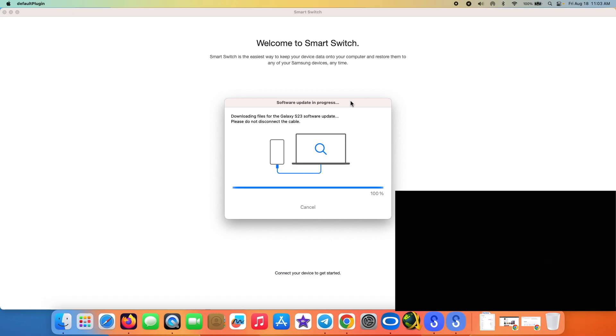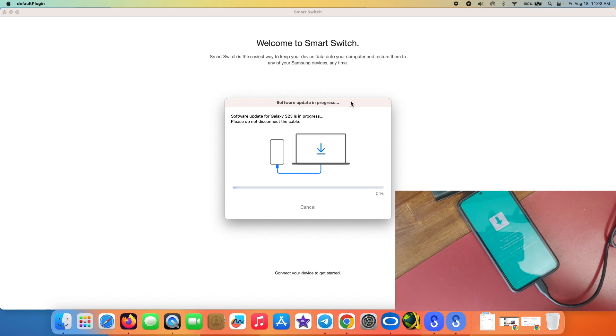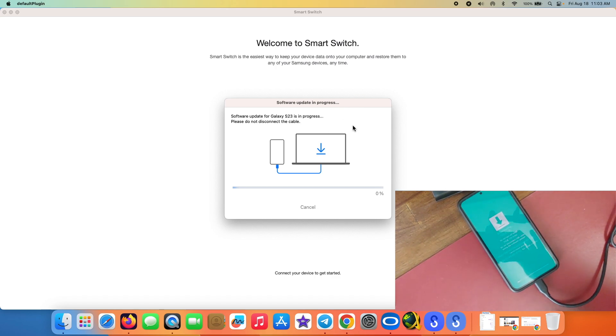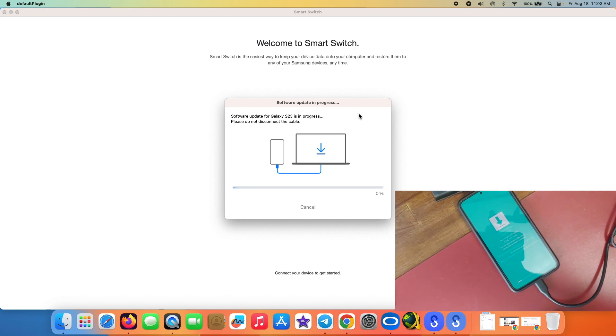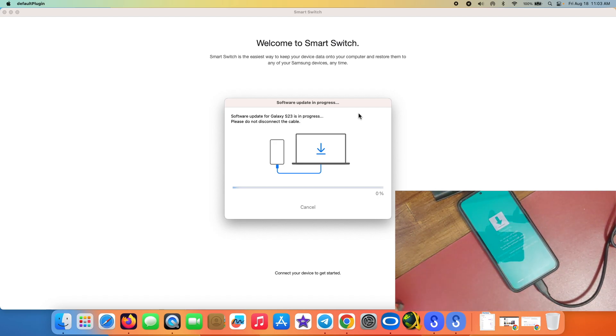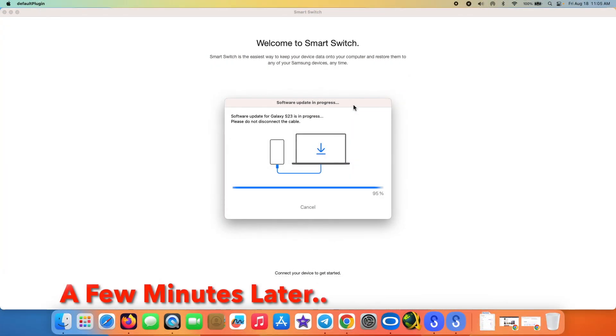There it is, you can see that it is now in download mode and it is telling me it is downloading, do not turn off the target and do not disconnect the USB cable. And of course we have the progress here on the Mac as well. So it is telling me it is at 0%, and software update for Galaxy S23 is in progress.